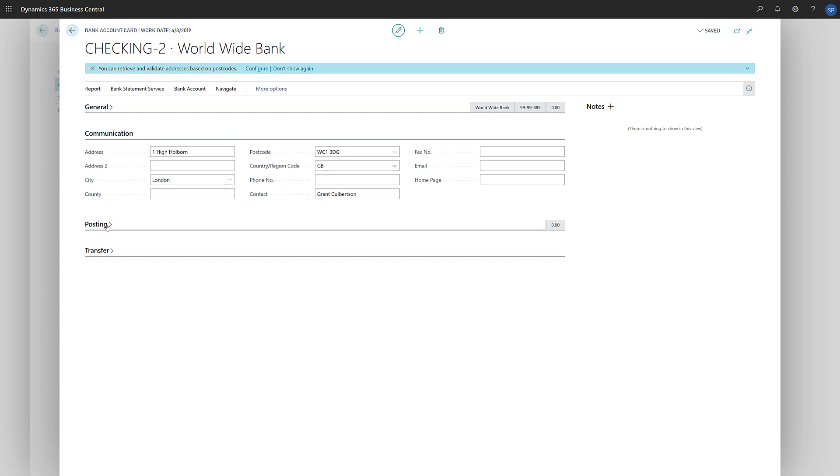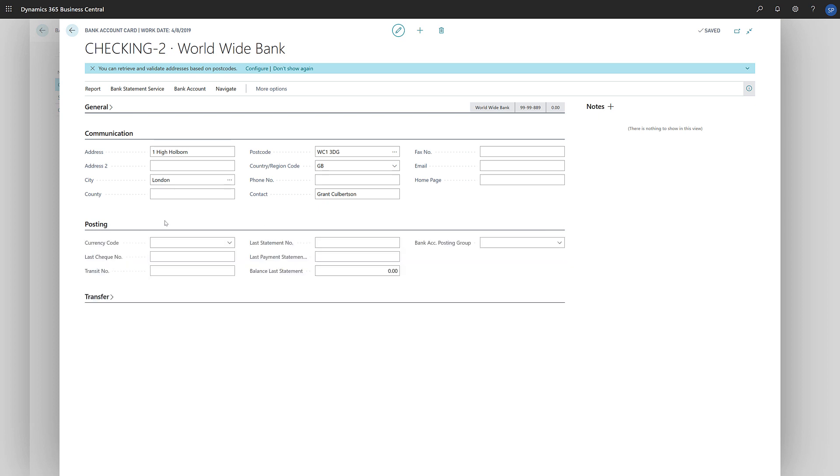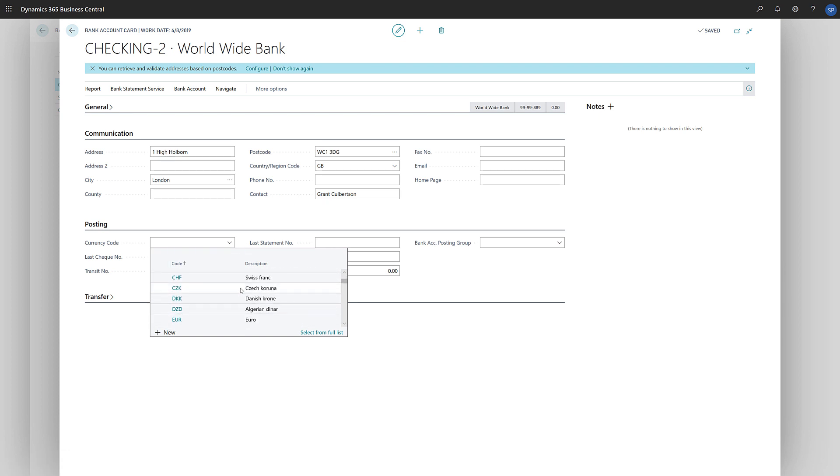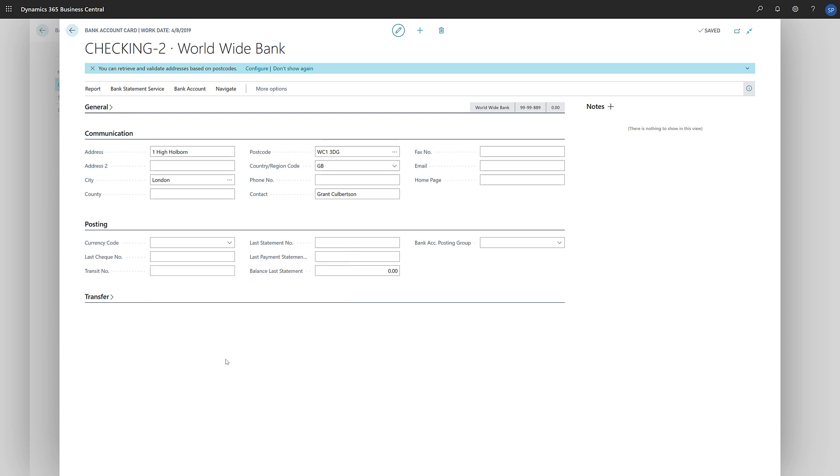On the Posting fast tab, we'll define the currency information for the bank. If we only use the local currency, we can leave the field blank. Now we'll specify the last check number issued by this bank.